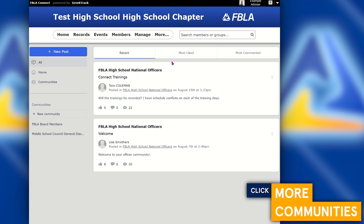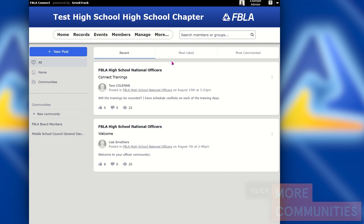The FBLA National Center will create national communities that are available for all members of the FBLA community to join and discuss. There are also private communities available for you to join as leaders of your chapter.